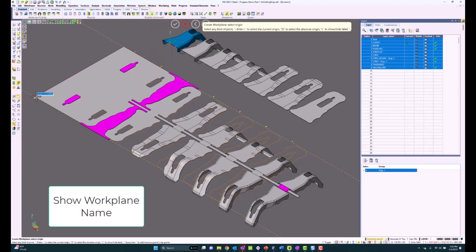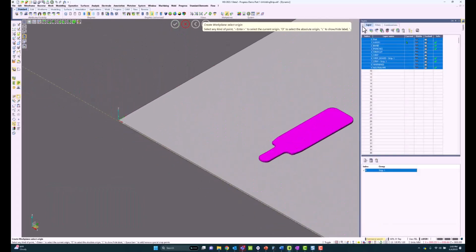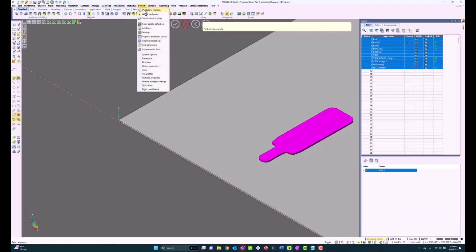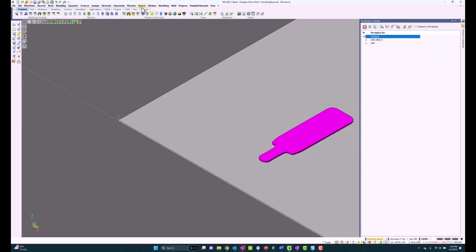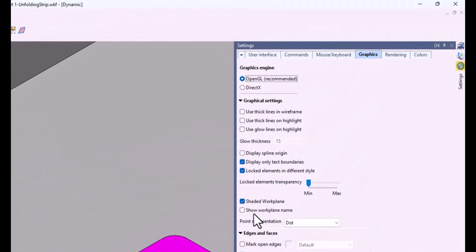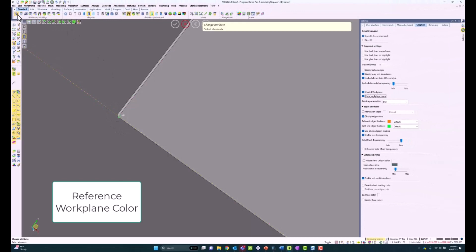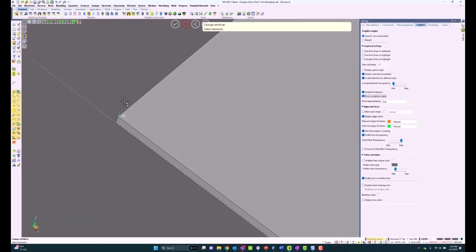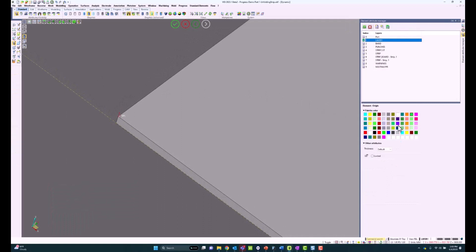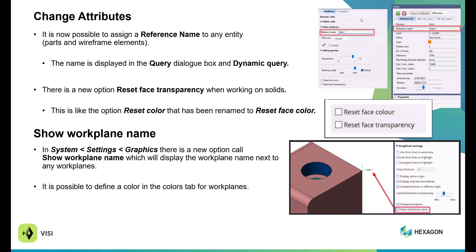There is a new Reset Face Transparency option when working on solids, working like Reset Color and Reset Face Colors. There's a new enhancement to display a work plane name: in System Settings Graphics, there's a new callout called Show Workplane Name. It will display the work plane in the graphical area, and it is now possible to define work planes by color. You can select a relative work plane and change its color, separating all relative work planes based on specific colors.